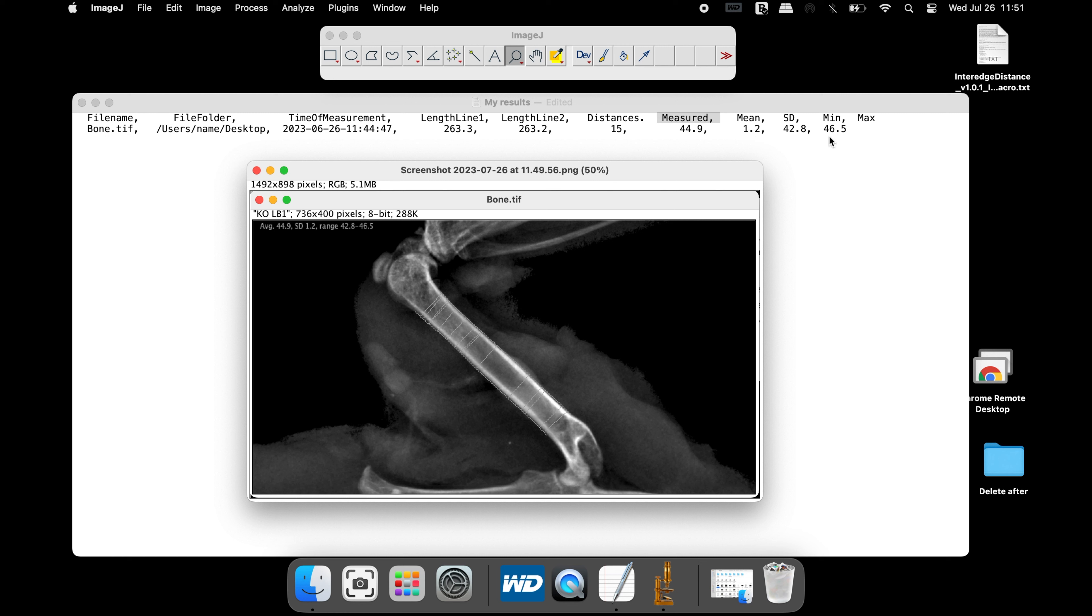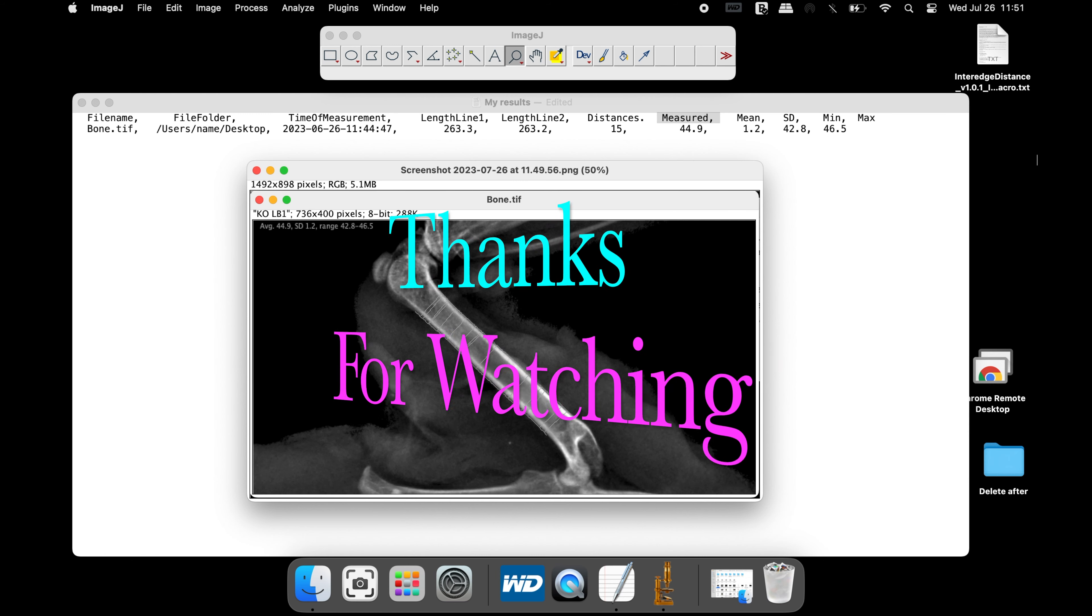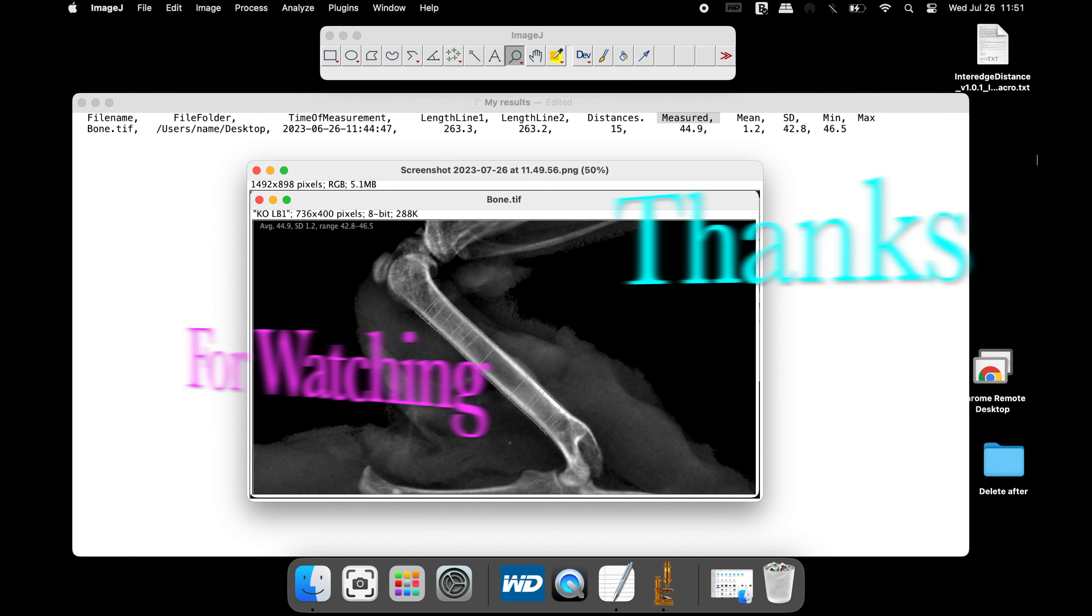The rest of the results are the mean, standard deviation, minimum, and maximum. Thanks for watching.